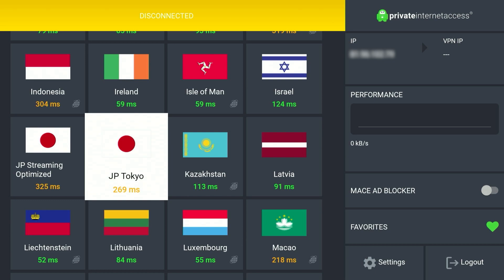Now the most important thing to note here is the number below it. In this case it says 269 milliseconds, which is the lowest number for the Japanese servers. So we're going to select this one.